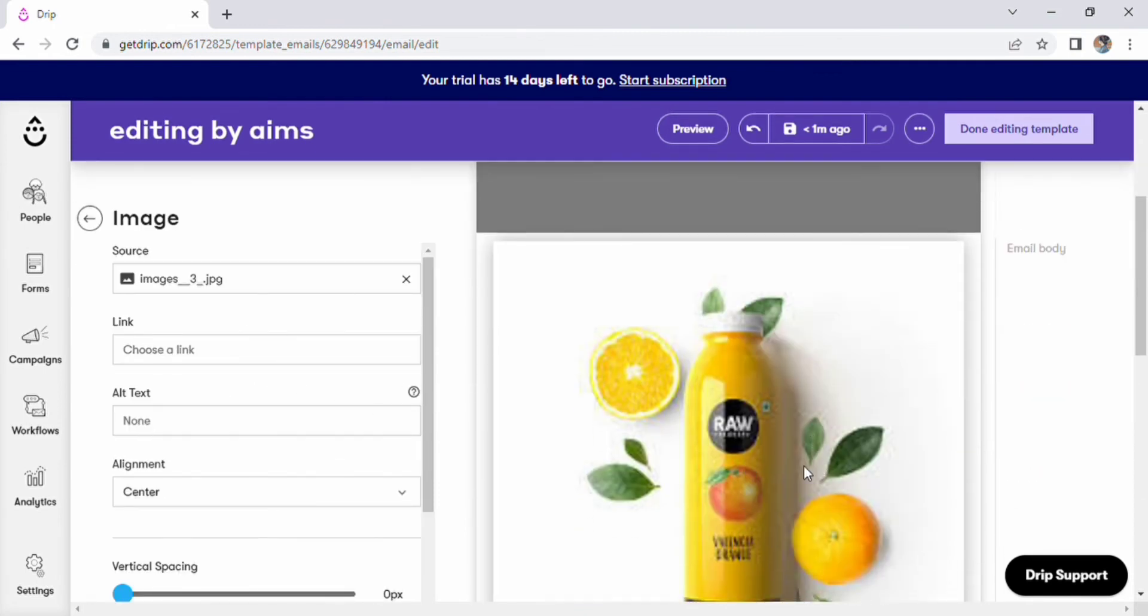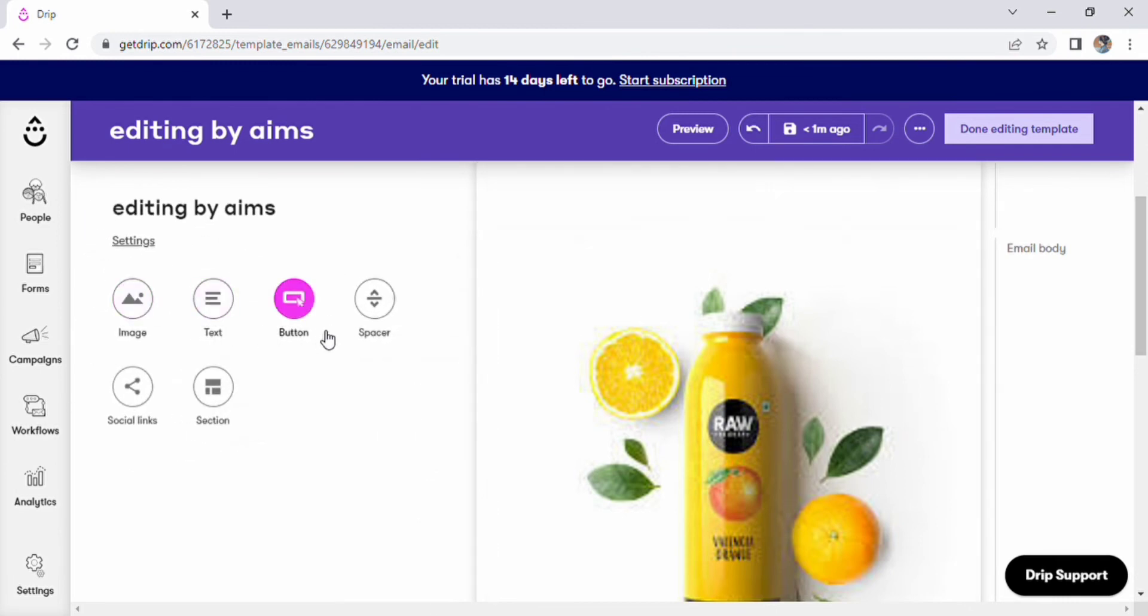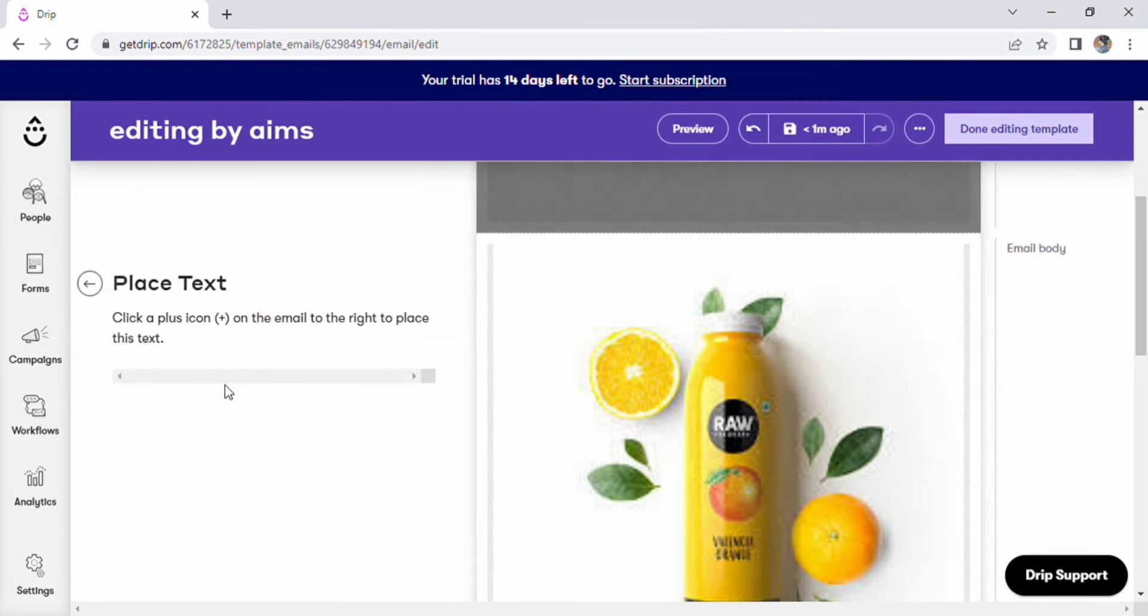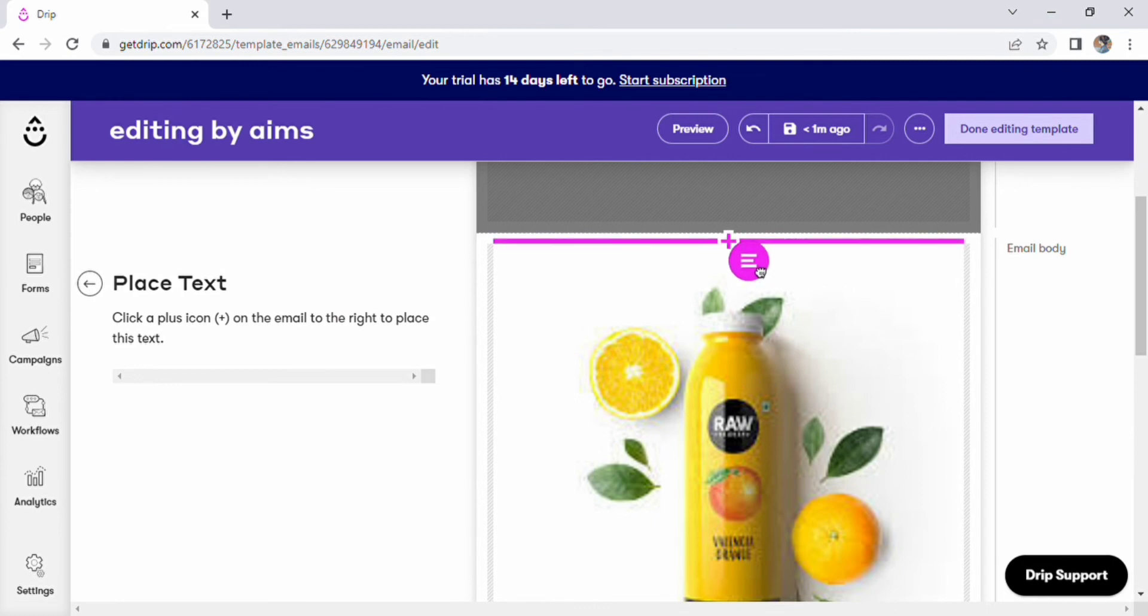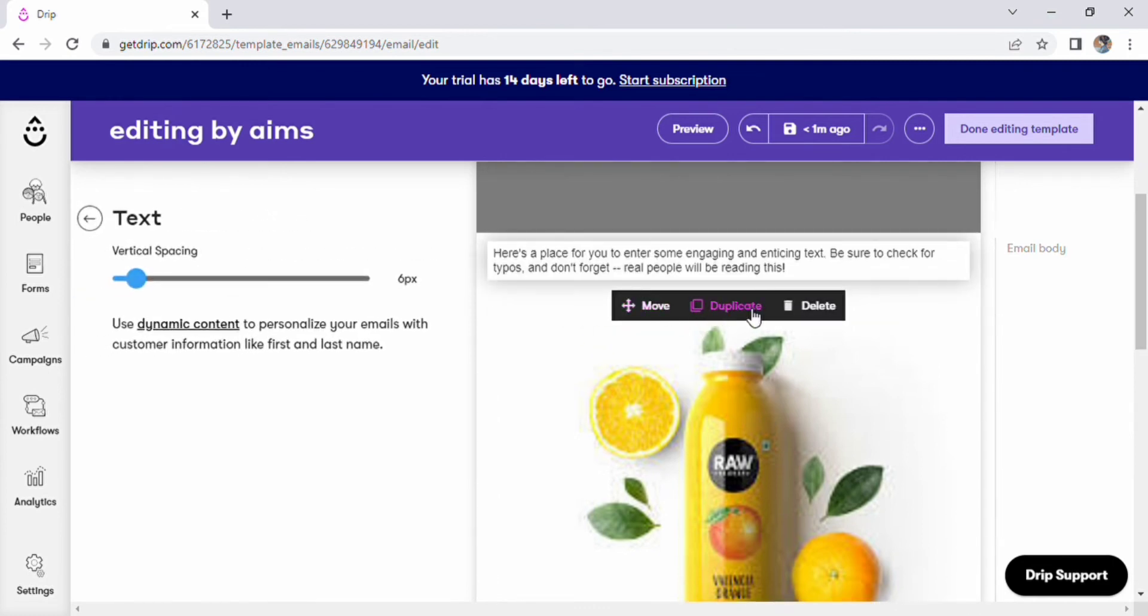In a few moments your image will emerge. You can now insert your text. Click on it to edit the text as well. The typefaces and alignments of the texts are also editable.